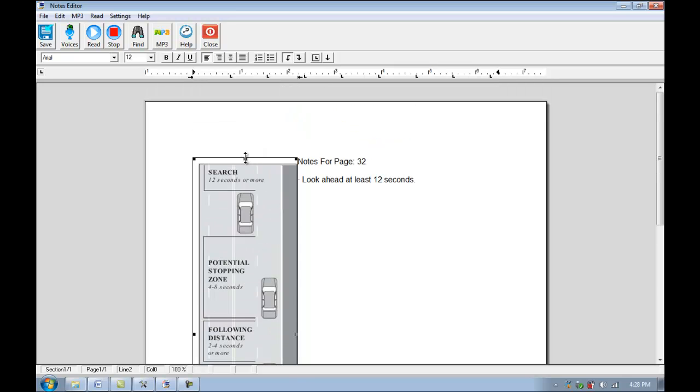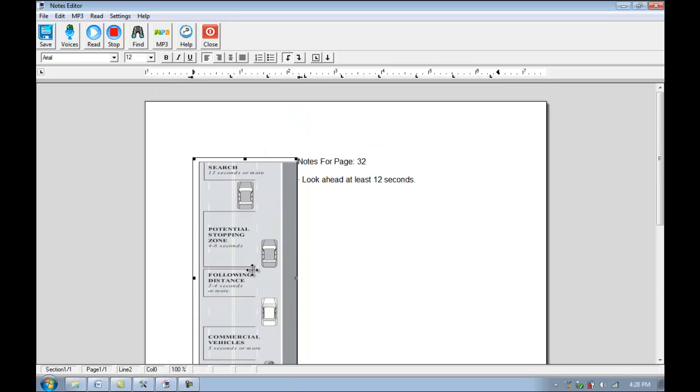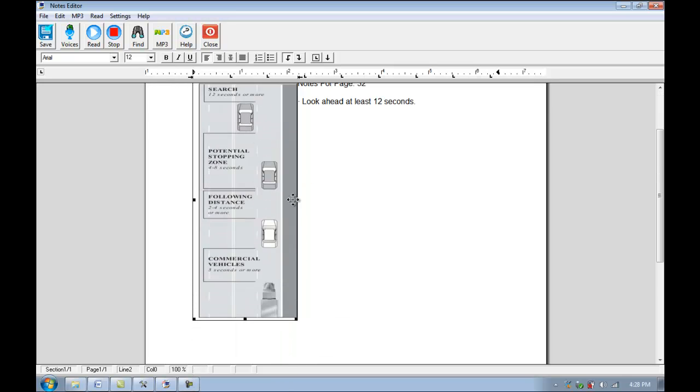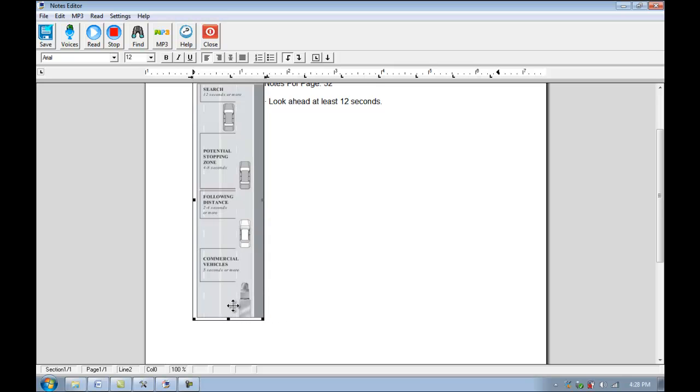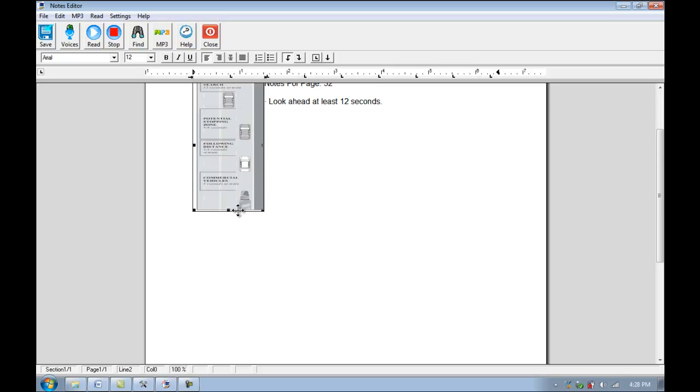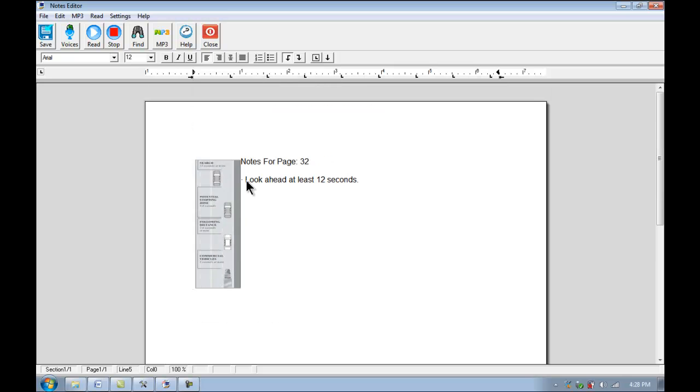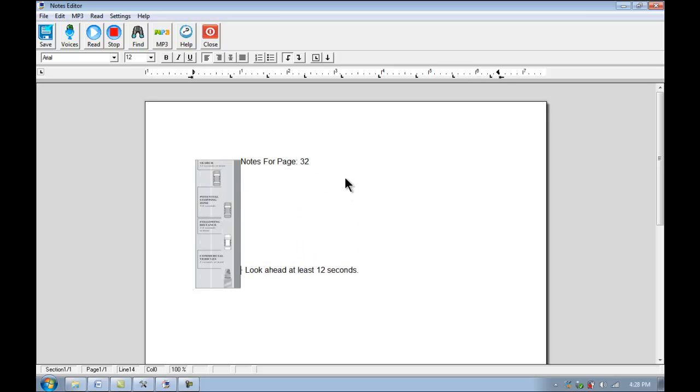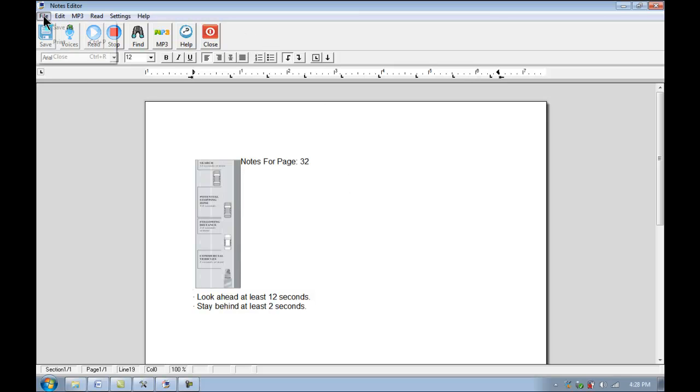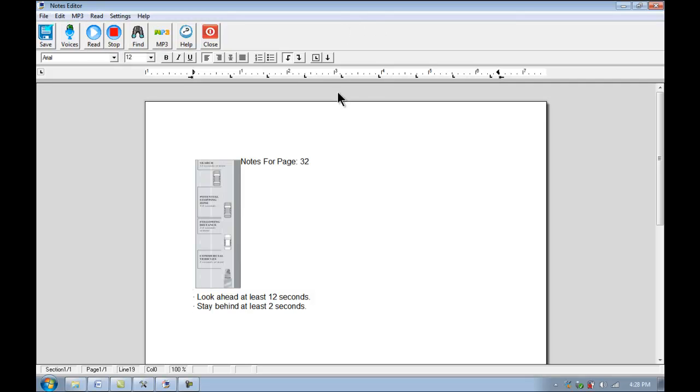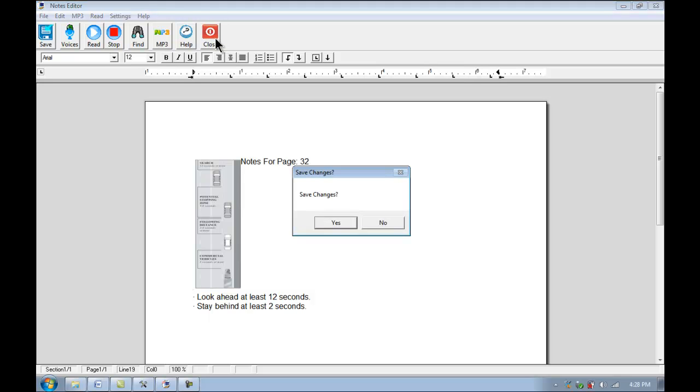If you wanted to, we could resize this picture. We could add our notes in maybe a little bit more effectively. And we can also save these as a file. So this is just our notes for page 32 currently. I'll close out of here and show you a little bit more that we can do with it.